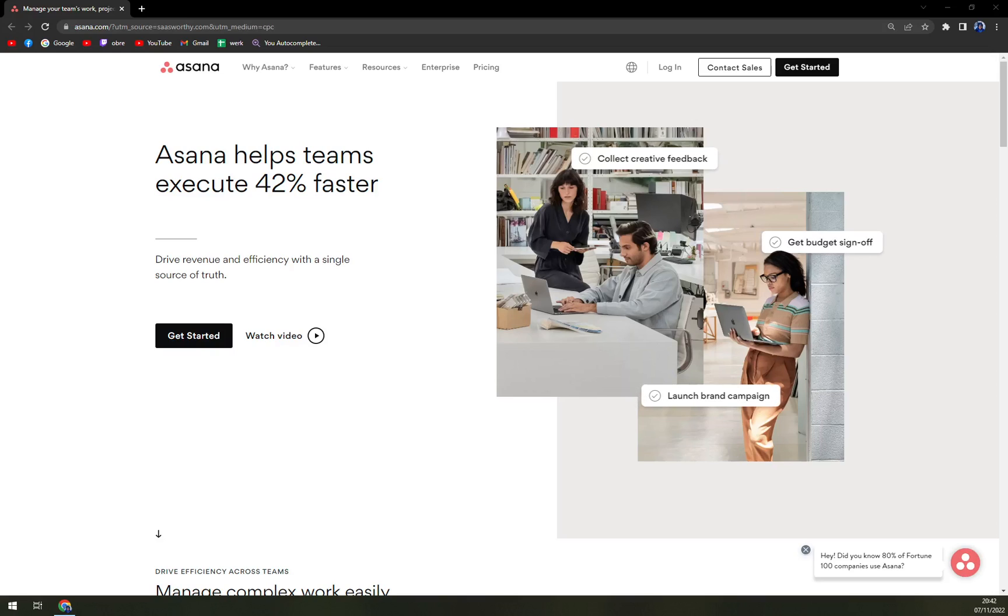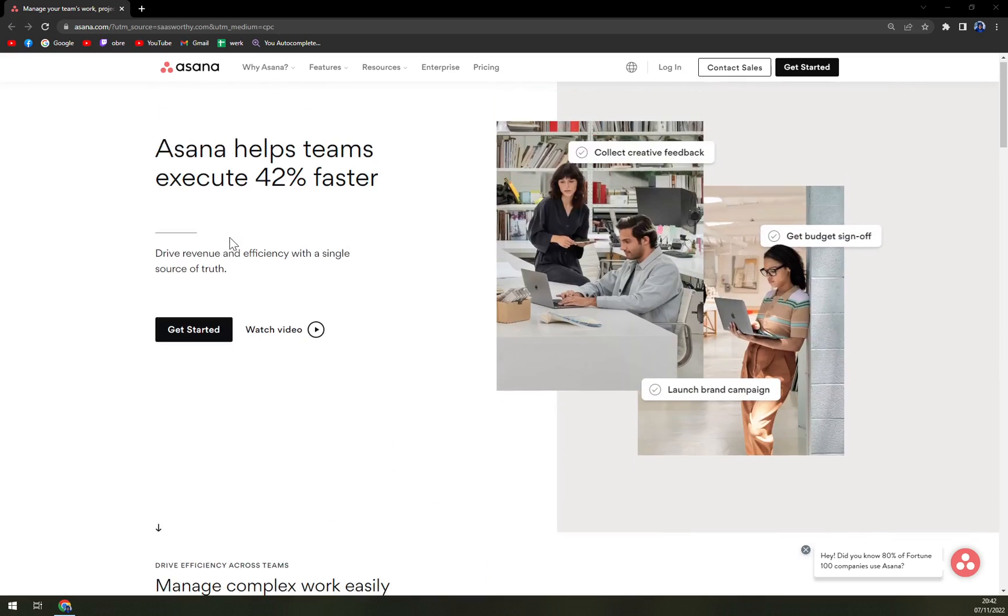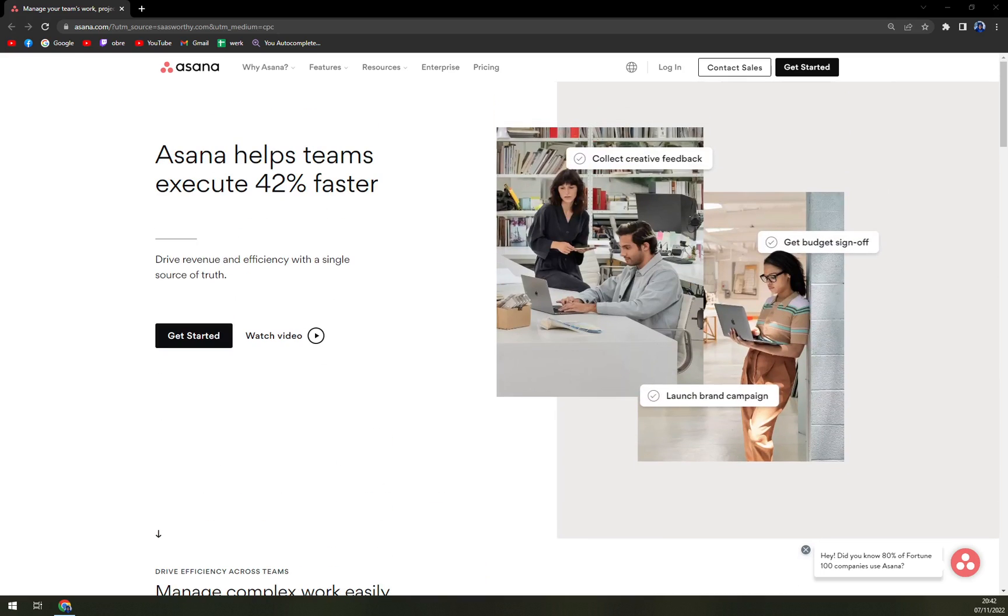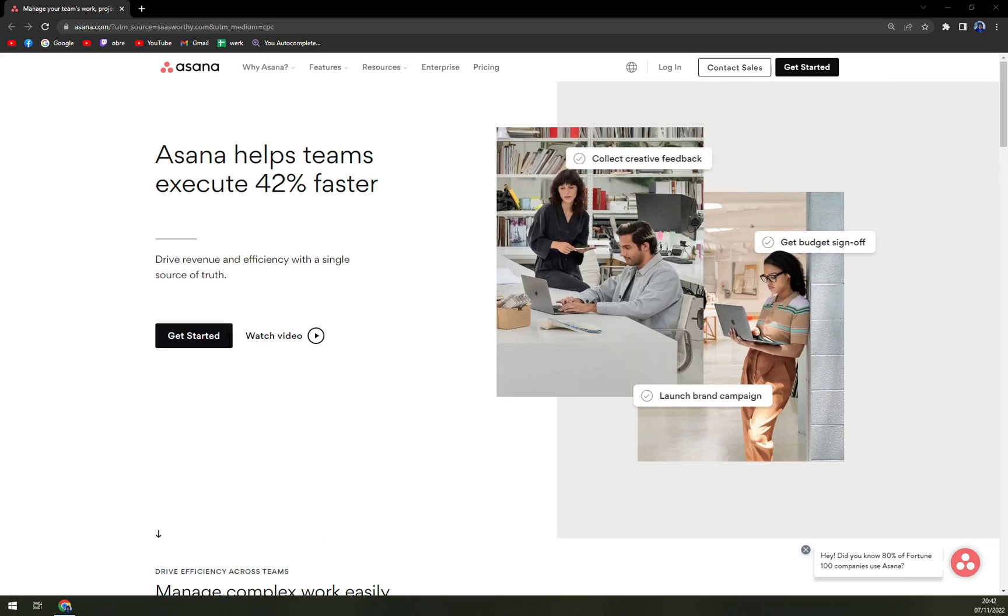We are going to cover what Asana actually is, we are going to check the pricing plans and I'll try to give you an advice if it's actually worth it or not.